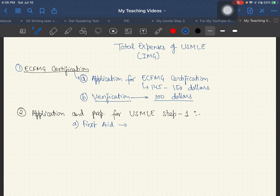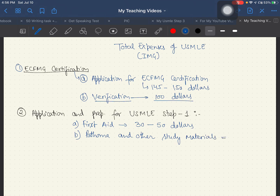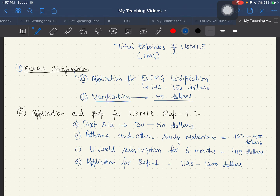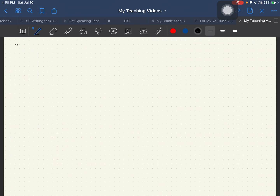For Step 1 preparation, you need to buy the First Aid book for around $30 to $50. Pathoma and other study materials can cost $100 to $400. A UWorld subscription for around 6 months costs $419. The Step 1 application fee is around $1,000 to $1,200.